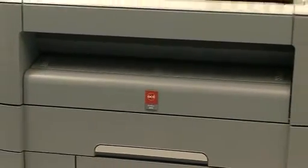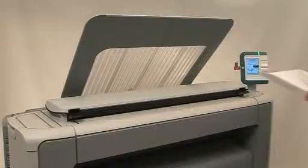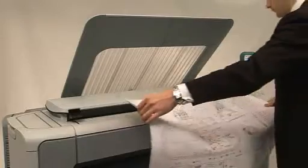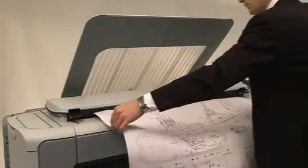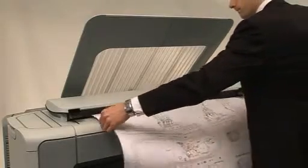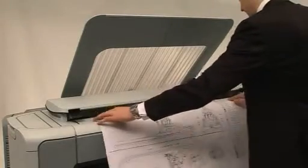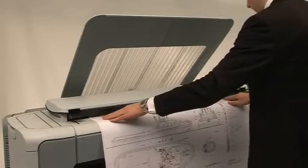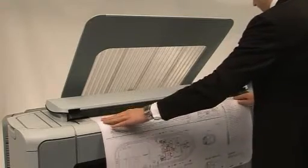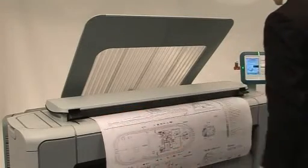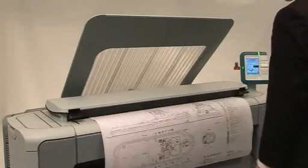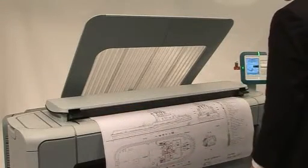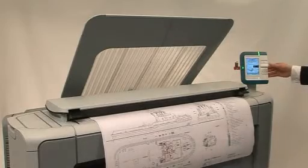OSAI do the complicated bit so you don't have to. The OSAI PlotWave 300, though small and compact, is loaded with patented OSAI technology designed to make print simple and easy.